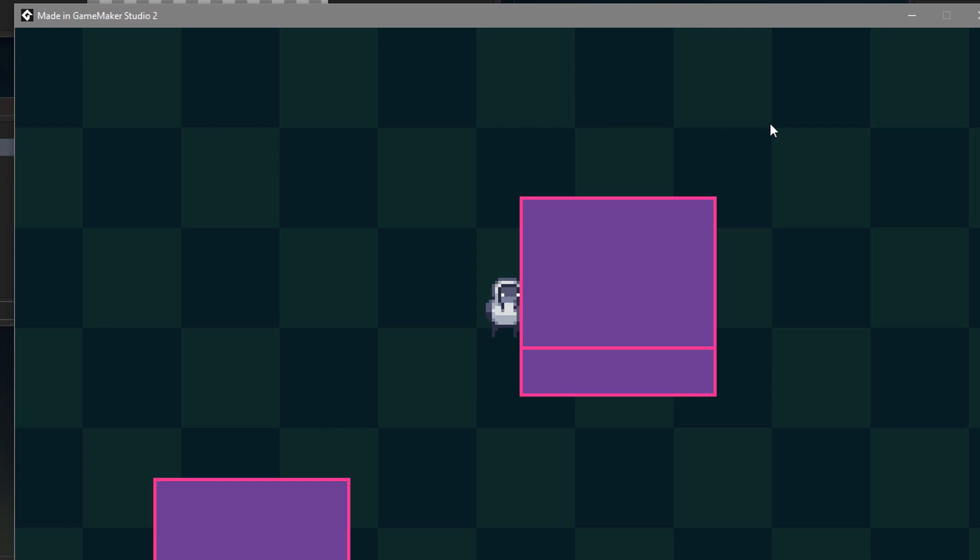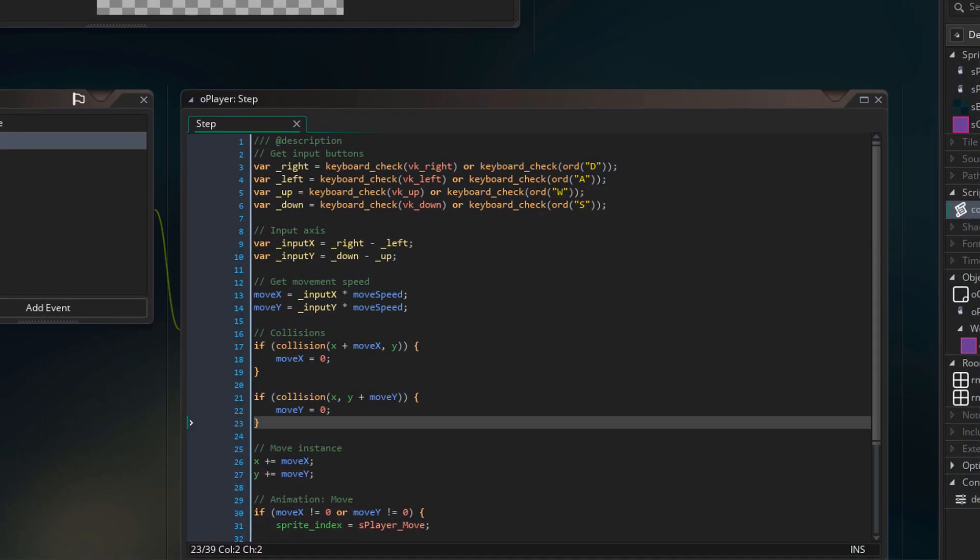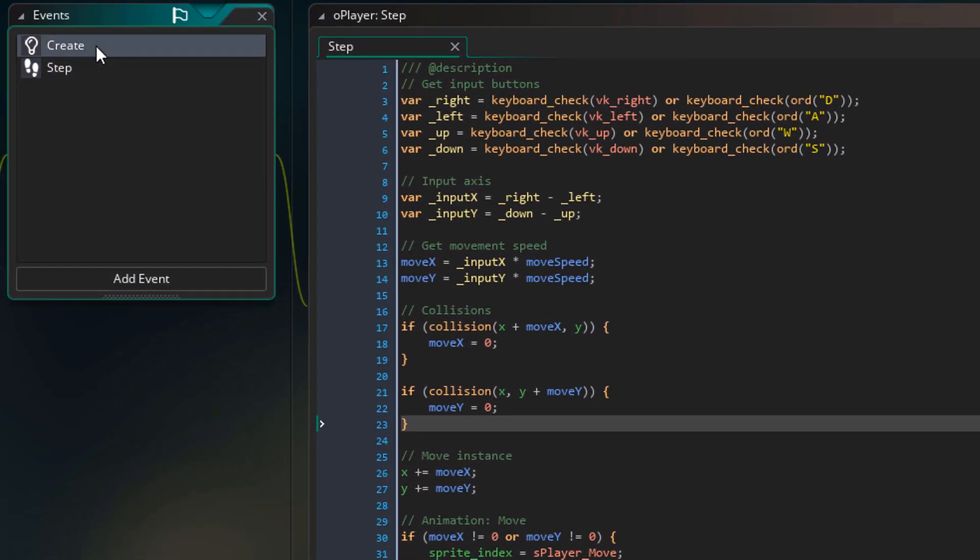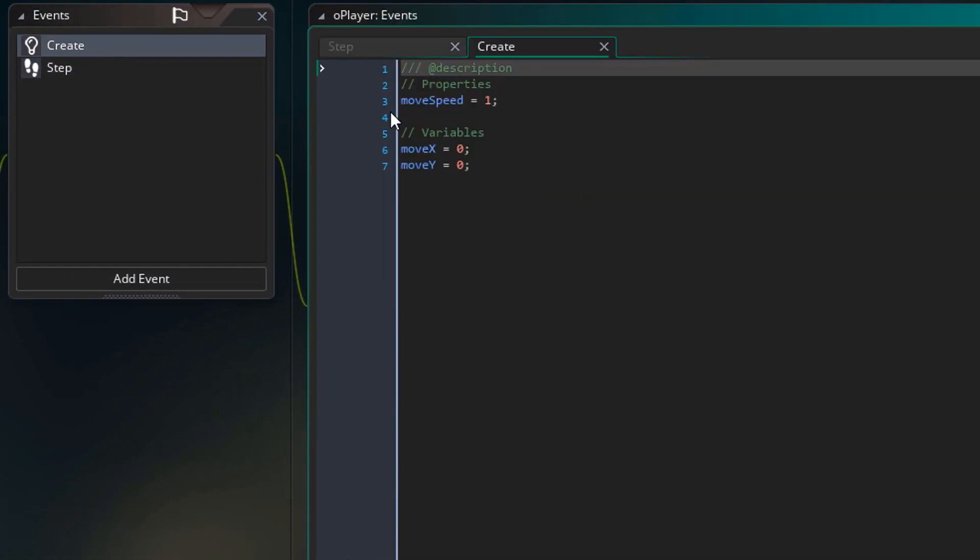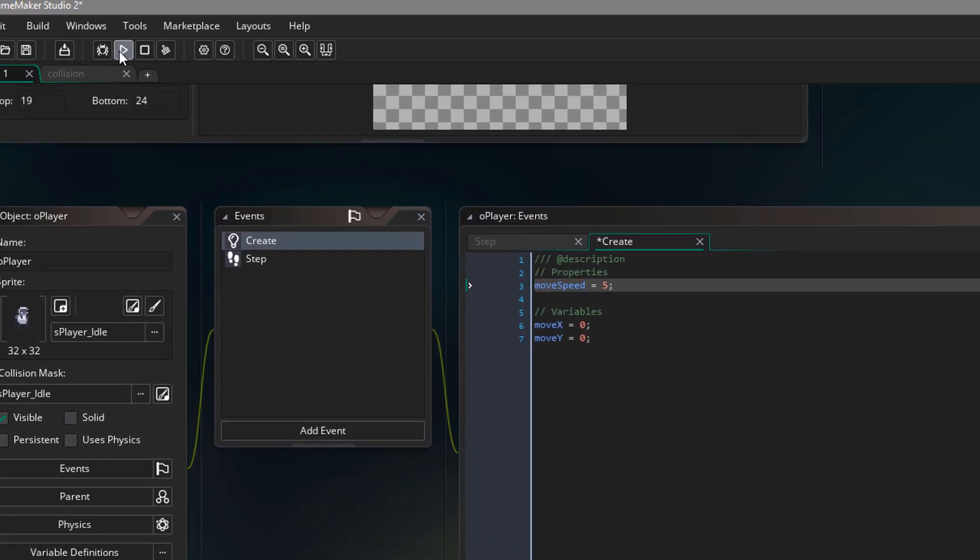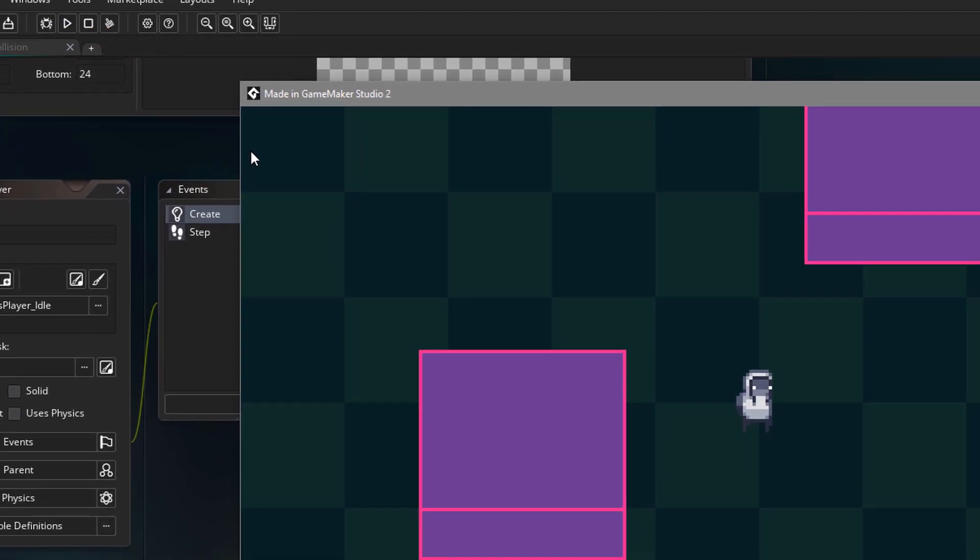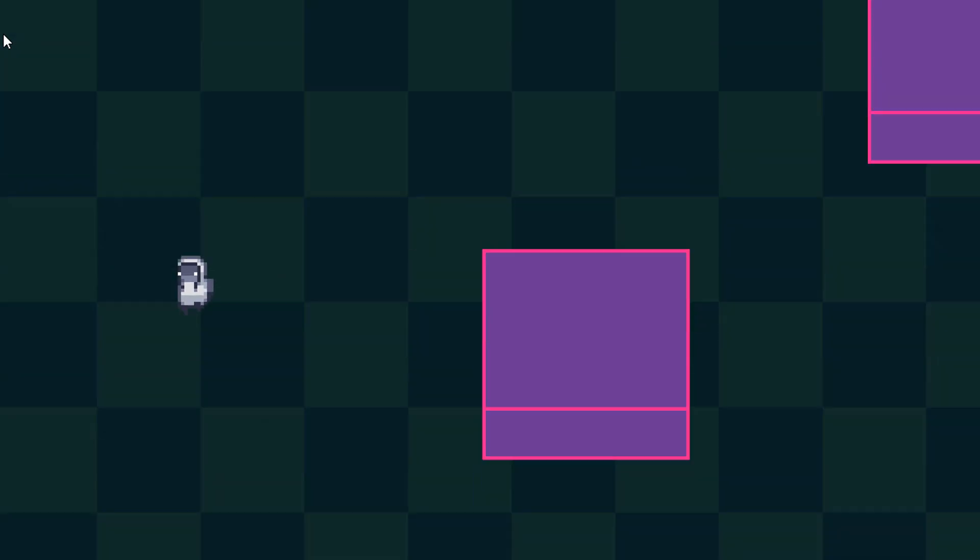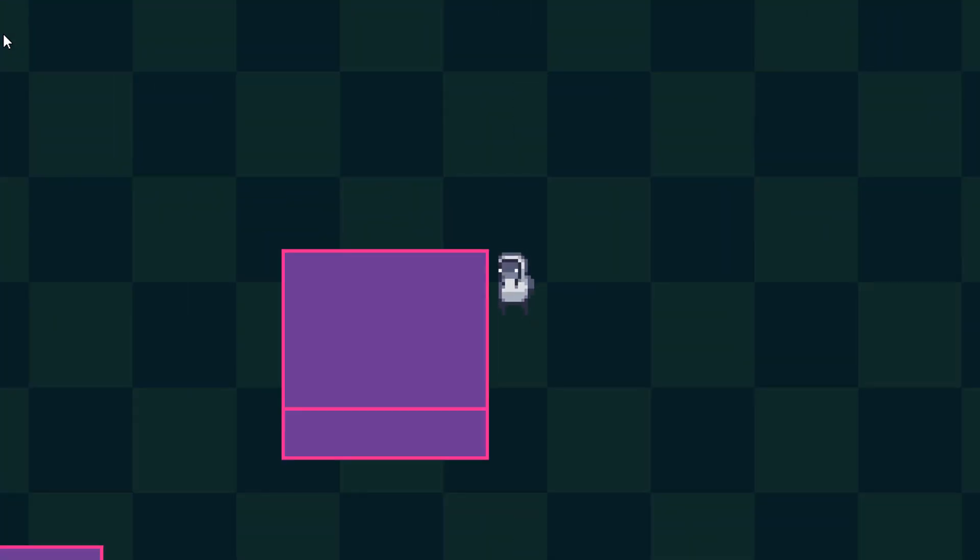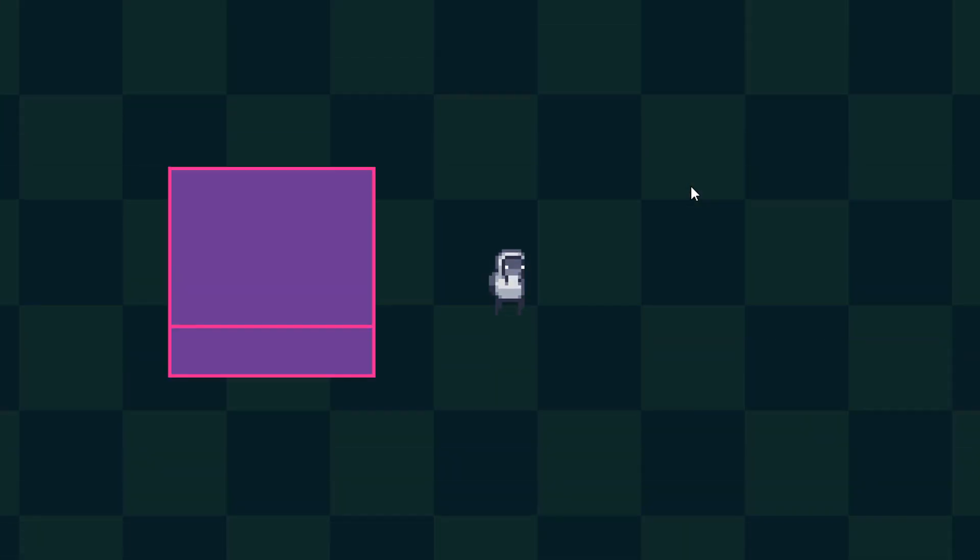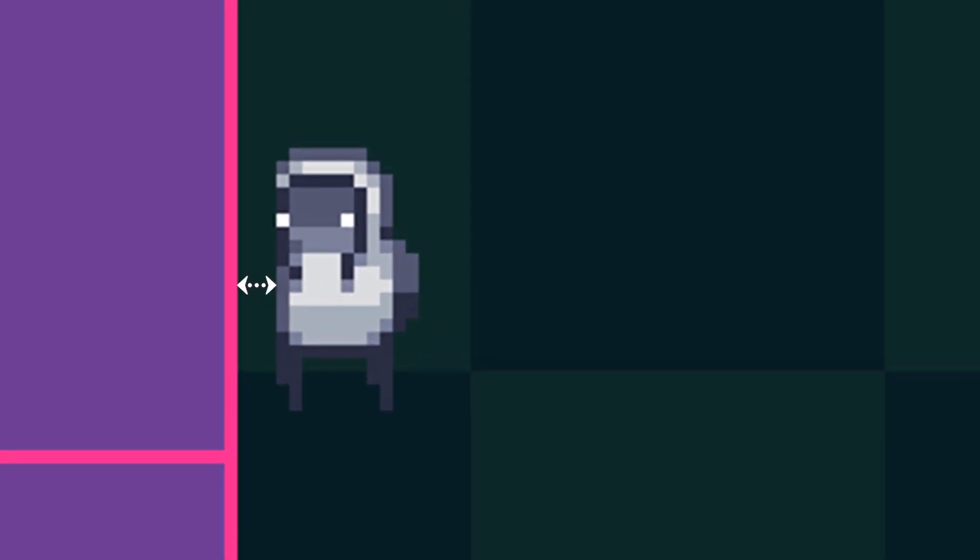So to demonstrate what we need, I'll close the game and open the player's create event. I'll change the player's move speed to 5. And now I'll run the game. Now of course the player moves faster. Now whenever the player collides with the box, there is a gap between them. And there's the gap. Of course there should be no gap.